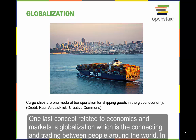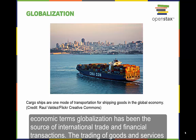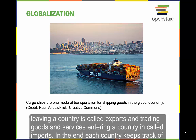One last concept related to economics and markets is globalization, which is the connecting and trading between people around the world. In economic terms, globalization has been the source of international trade and financial transactions. The trading of goods and services leaving a country is called exports, and the trading of goods and services entering a country is called imports.